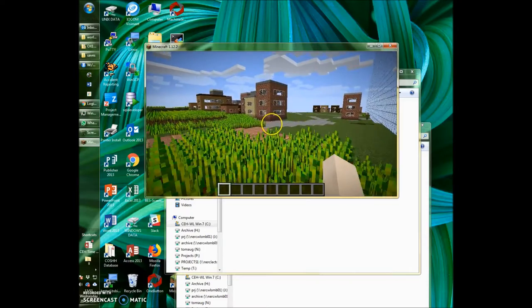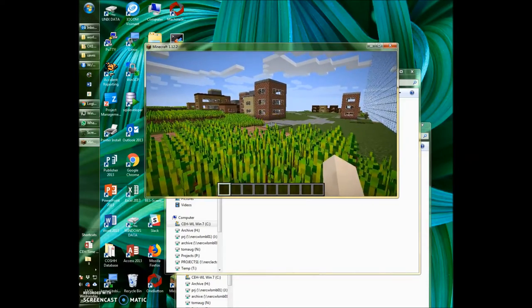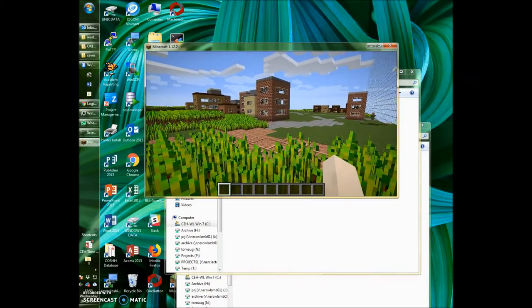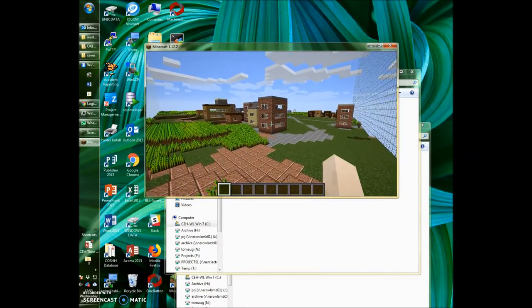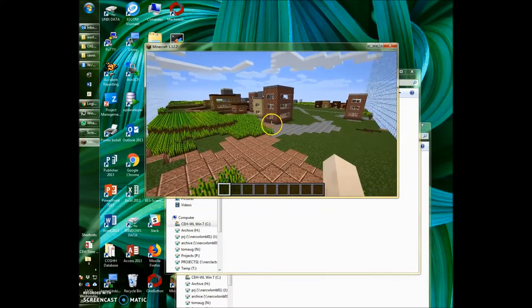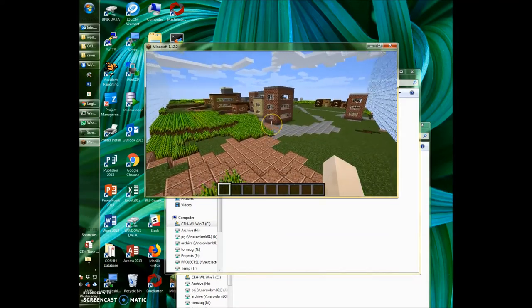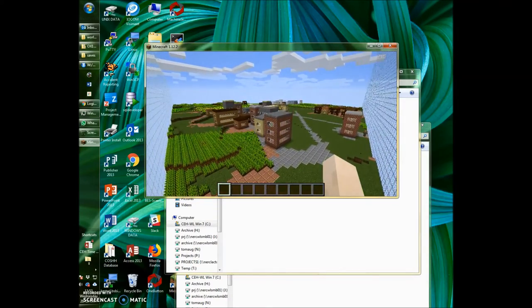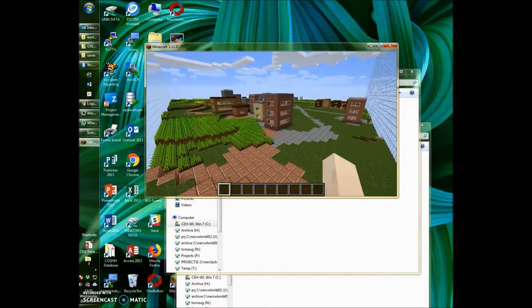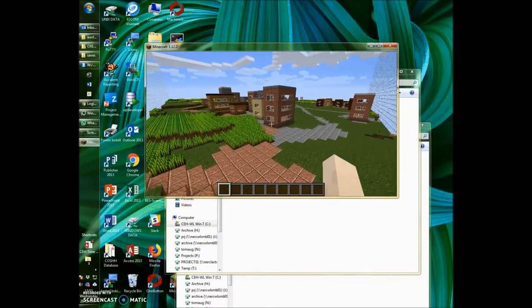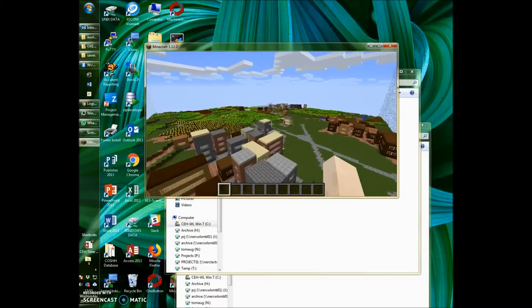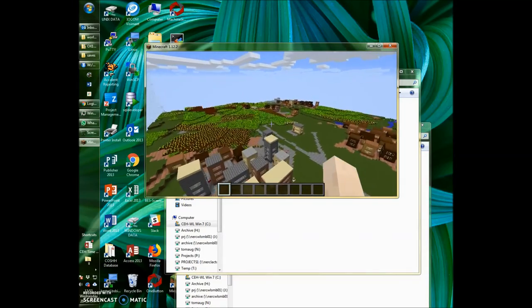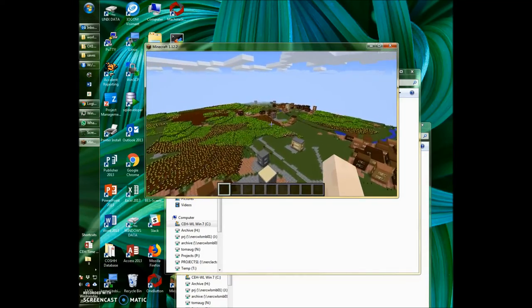So when you're in your world, a nice move is to double tap space. If you double tap space, you go into flying mode. Hold down space to go up, hold down shift to go down. And then you can fly around the world and explore. Enjoy.